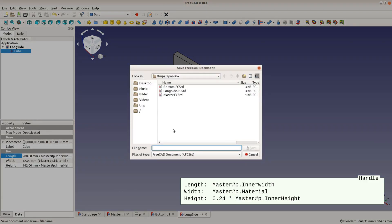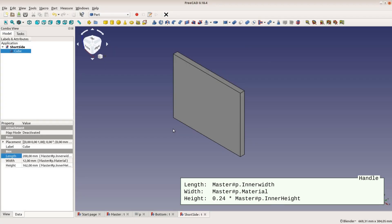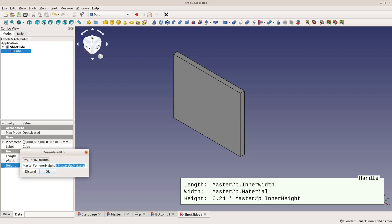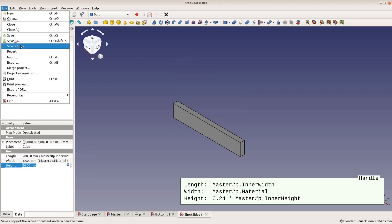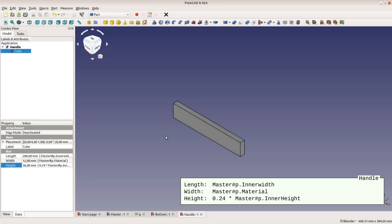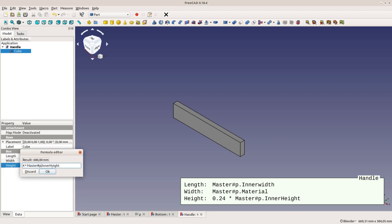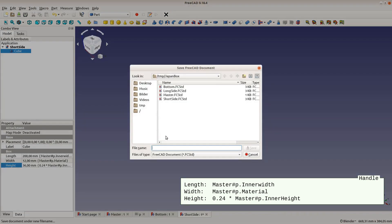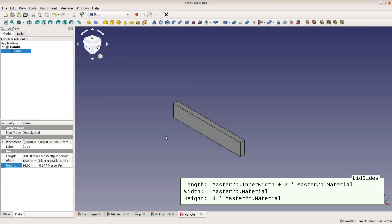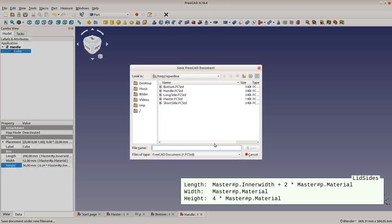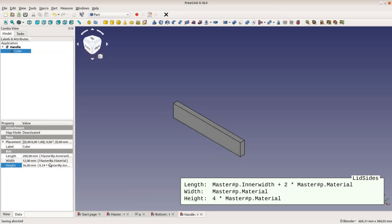We save the file as short side and then modify the height field to be a fourth of the inner height. This cube is saved as our handle. For the top pieces that will hold the lid in place, we add 2 times the material thickness to the length field of the handle and make the height 4 times the material thickness.